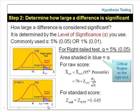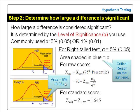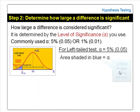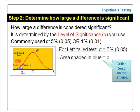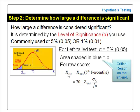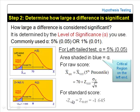The area to the right of 1.645 on the standard normal distribution curve is 5% or 0.05. In a left-tailed test, the critical region is on the left tail. The area shaded in blue represents alpha. We reject the null hypothesis if the sample mean is less than or equal to X-bar critical, and accept the null hypothesis if the sample mean is greater than X-bar critical. The raw score X-bar critical is the 5th percentile of the sample mean, given by 70 kg plus Z-0.05 times standard error. Z-0.05 is the 5th percentile of the standard score, negative in value, denoted by minus Z critical, with a value of minus 1.645.